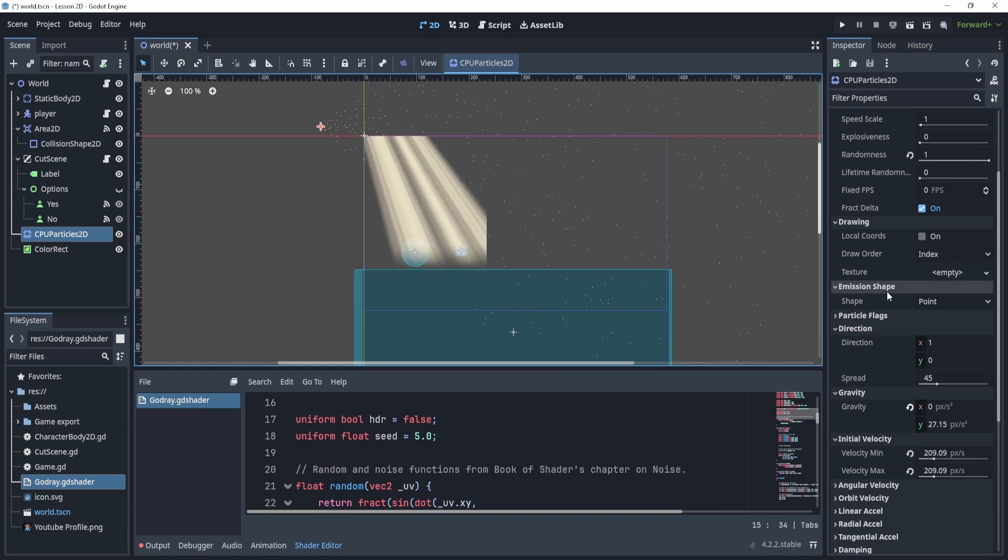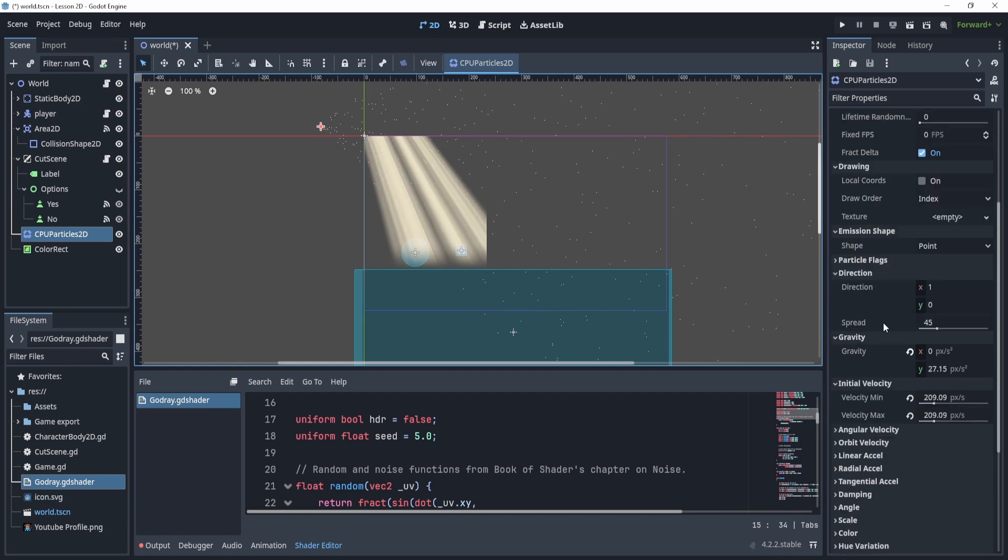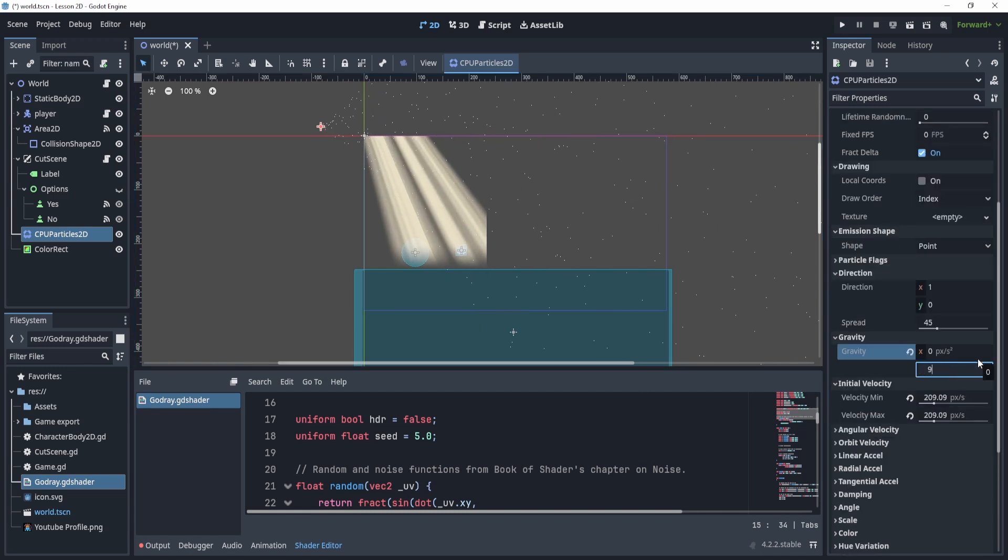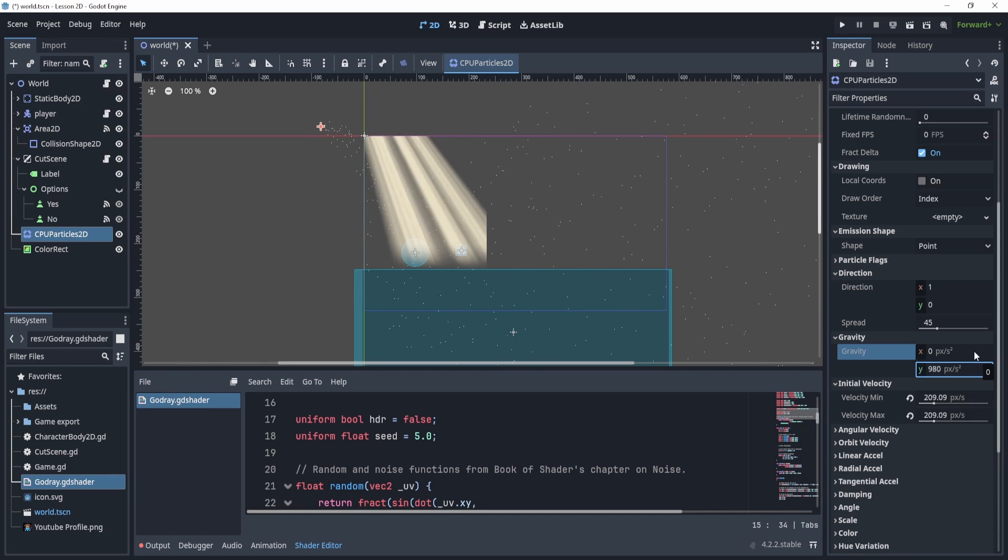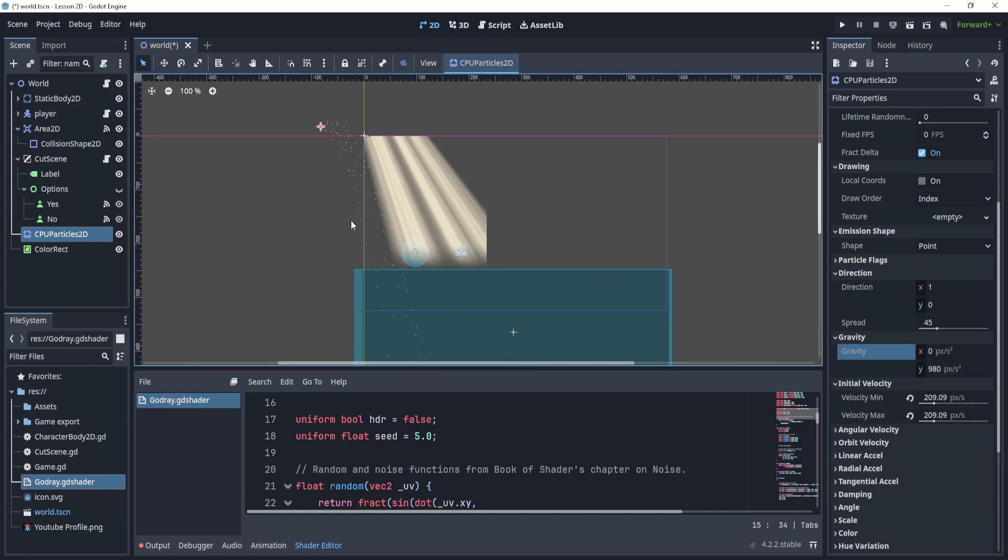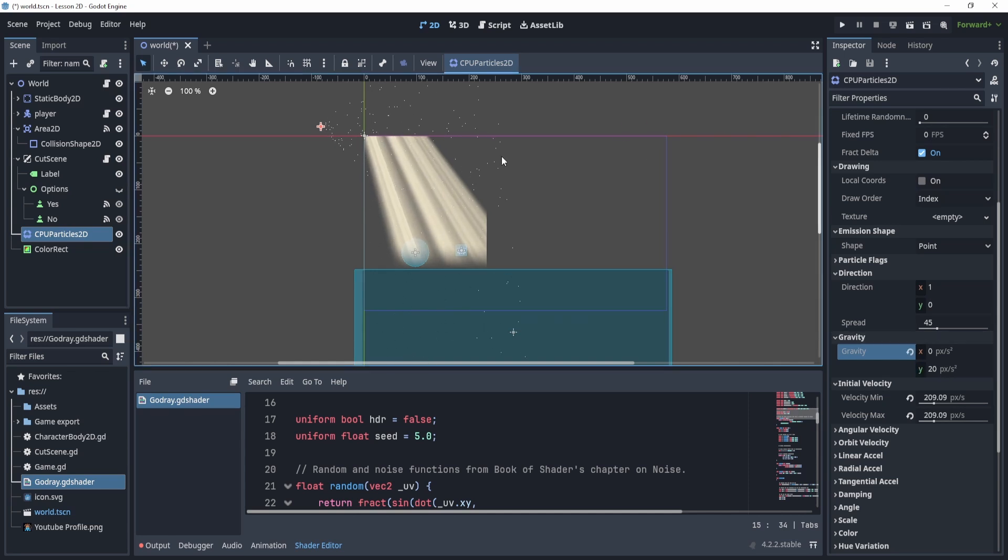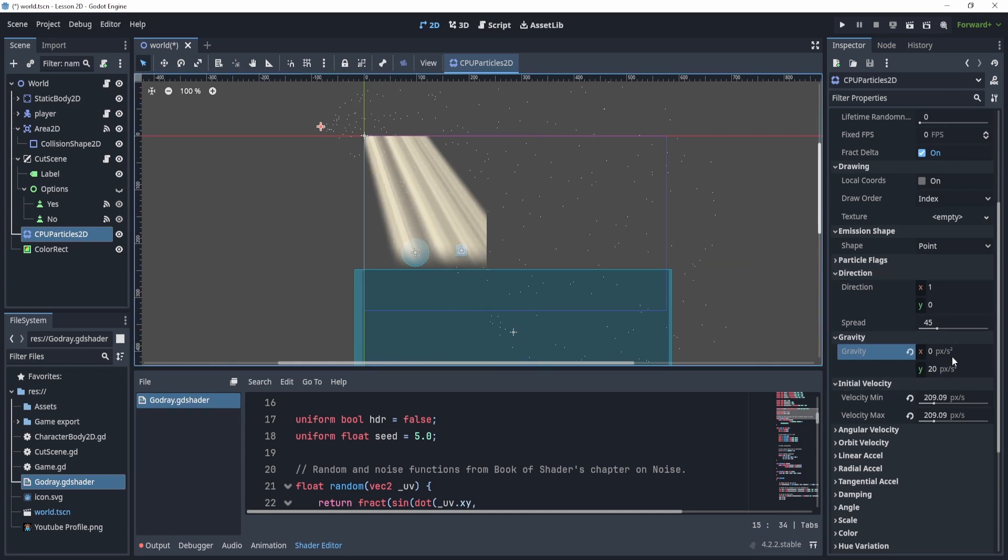And then the gravity, that is the one that I've changed the most. So obviously, by default, it is 980. And if you look at it now, it just looks like it's raining. So this is something that you could change in code, maybe throughout the day this increases or decreases, that could be cool to see.